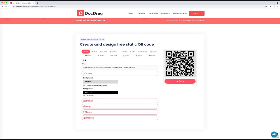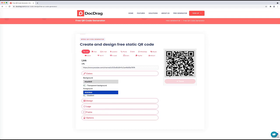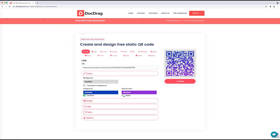You can see that the background color changes to the selected color. The color of the QR code itself can also be changed to any color you want — for example, the QR code will turn blue. There is also a nice gradient option where you can select two colors and apply a gradient across the QR code. You can even make it radial, so the color changes from the middle to the corners.